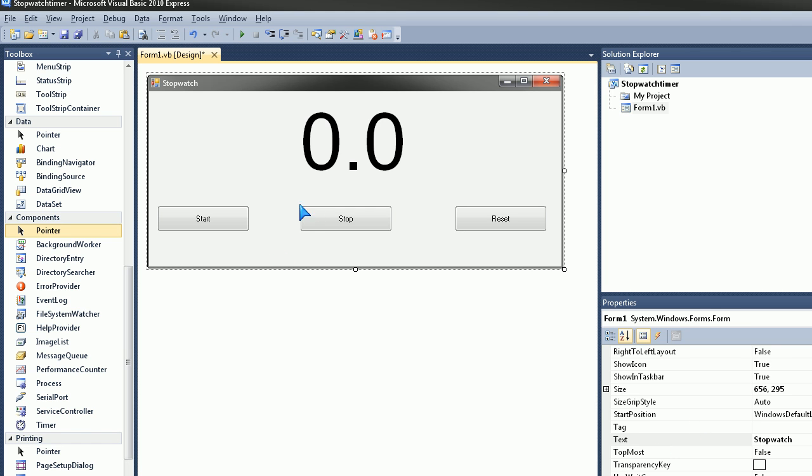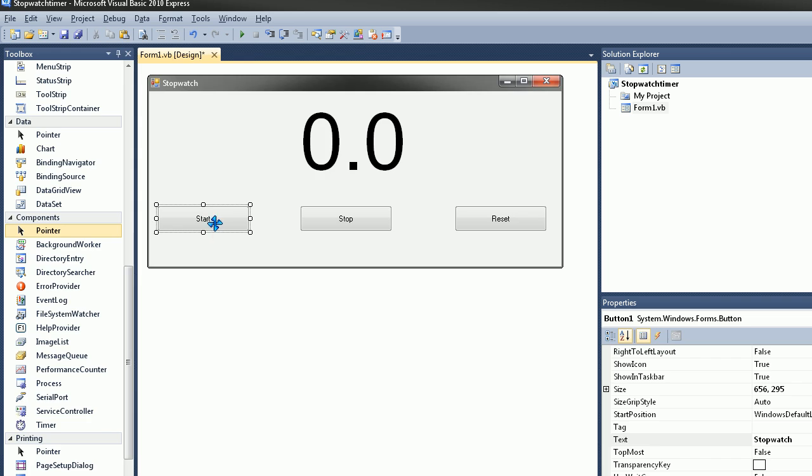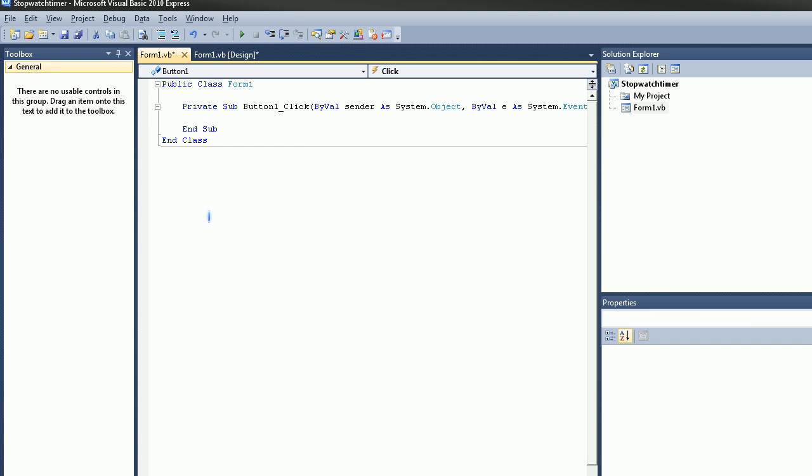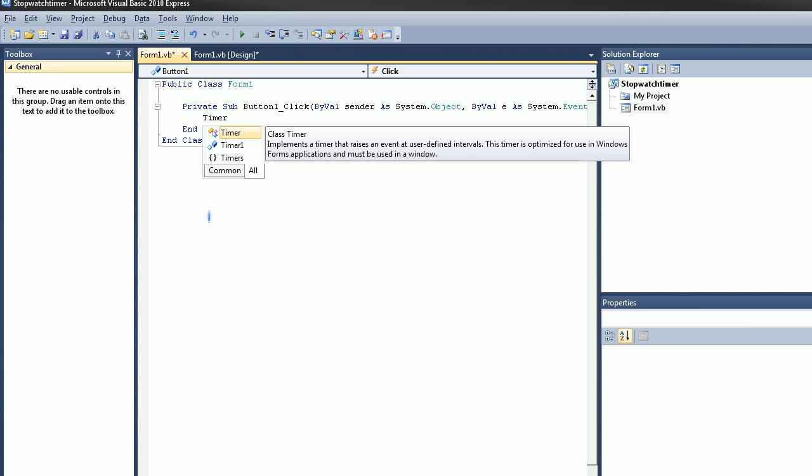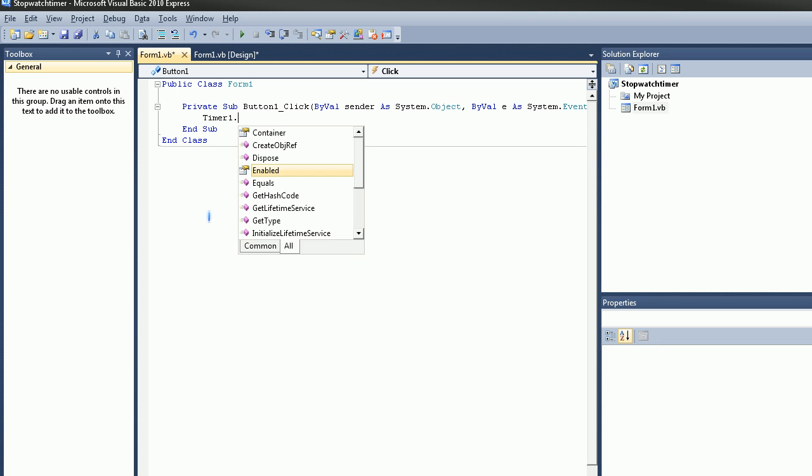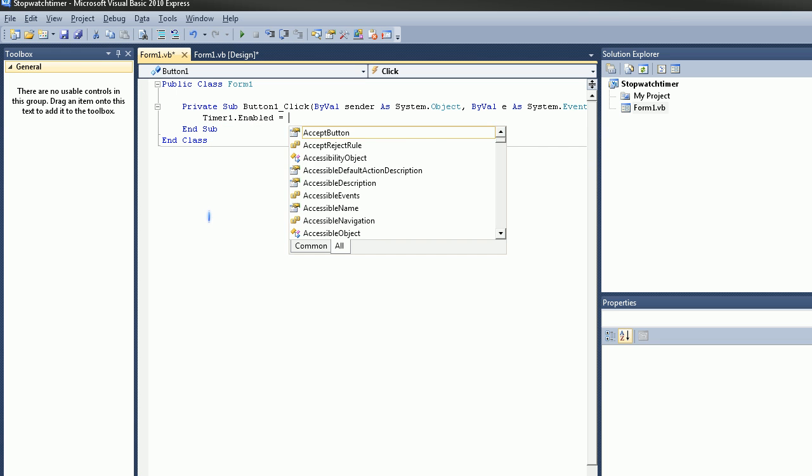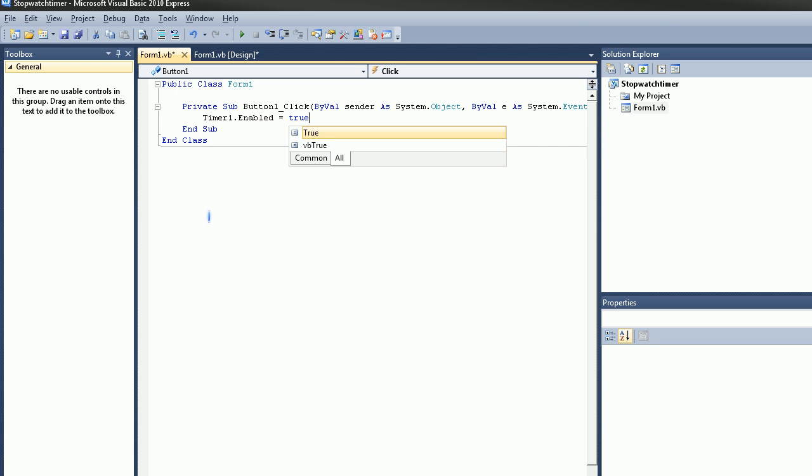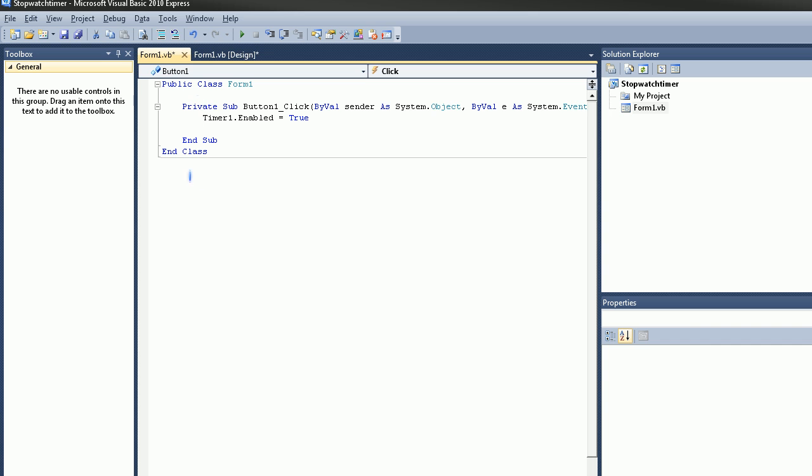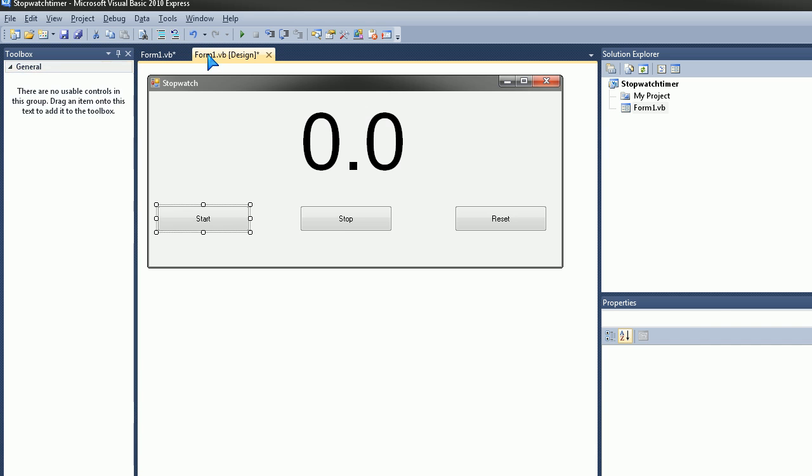OK, so now we're going to go ahead and code. So double click on Start and type in timer1.enabled equals true, press enter, go back to your design.